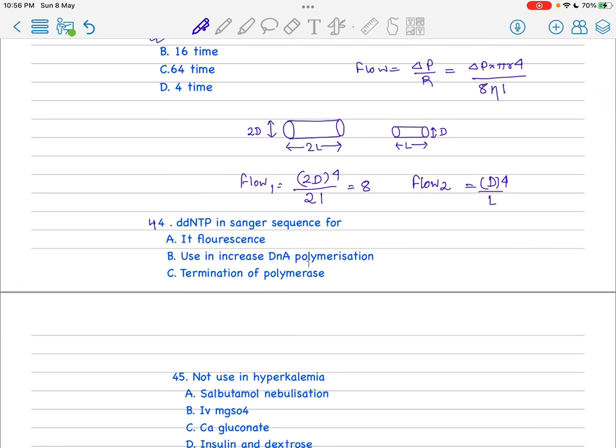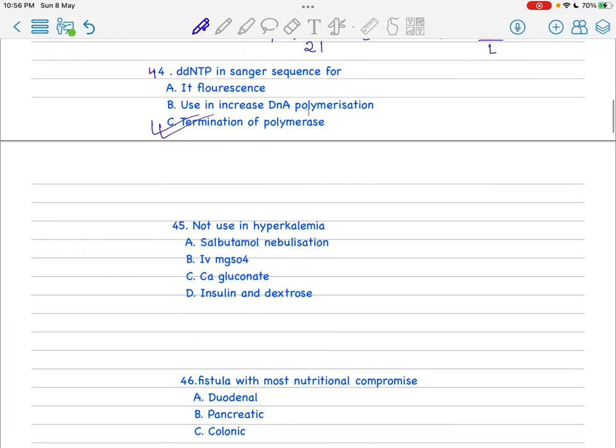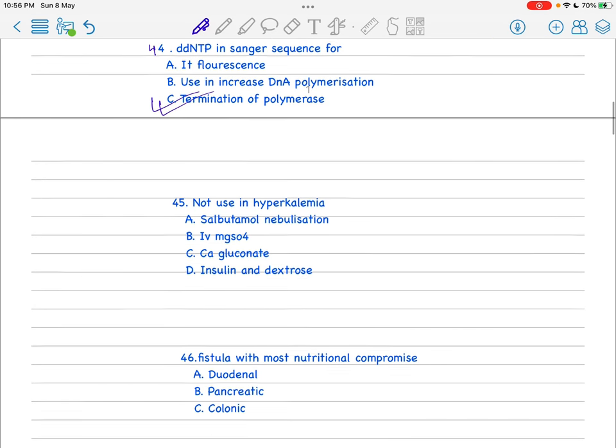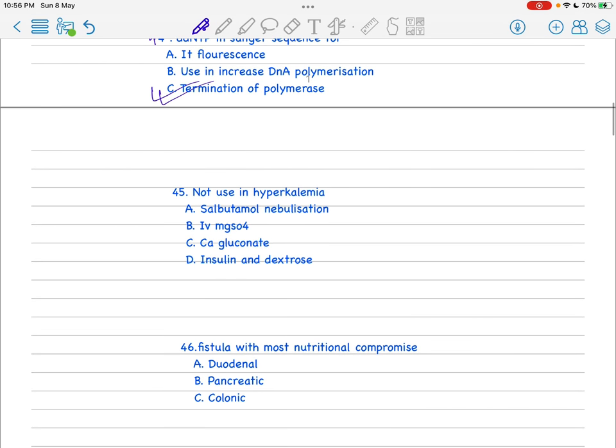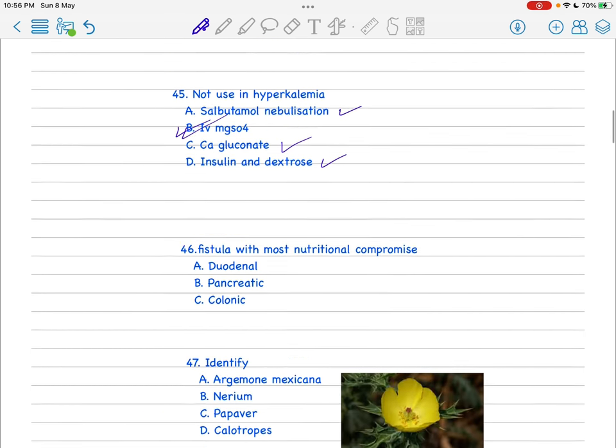Next is ddNTP in Sanger sequence - it's used for termination of polymerase. For hyperkalemia, you can use salbutamol, calcium gluconate, insulin dextrose, but the answer should be IV magnesium sulfate is not used.